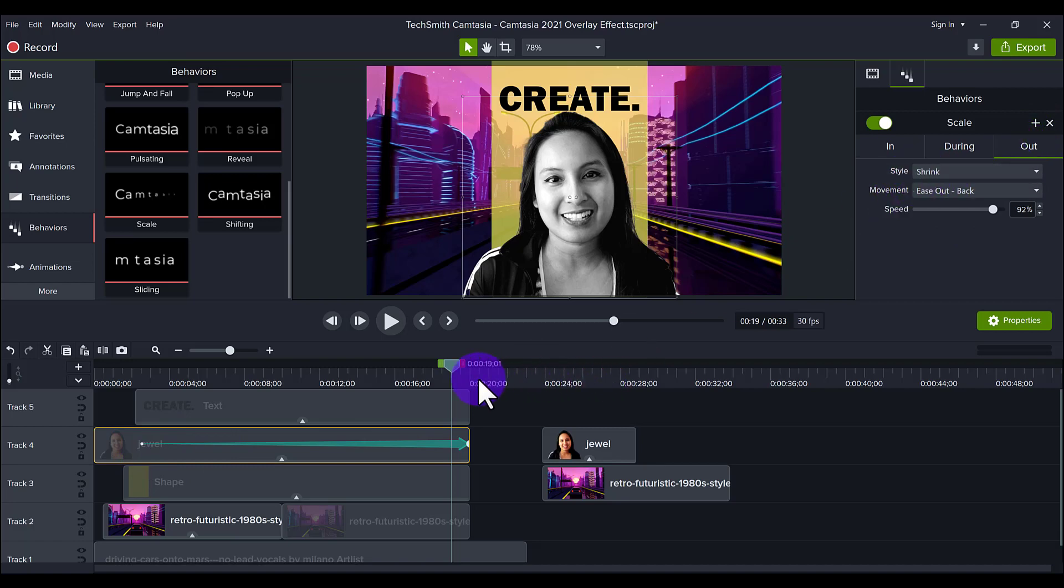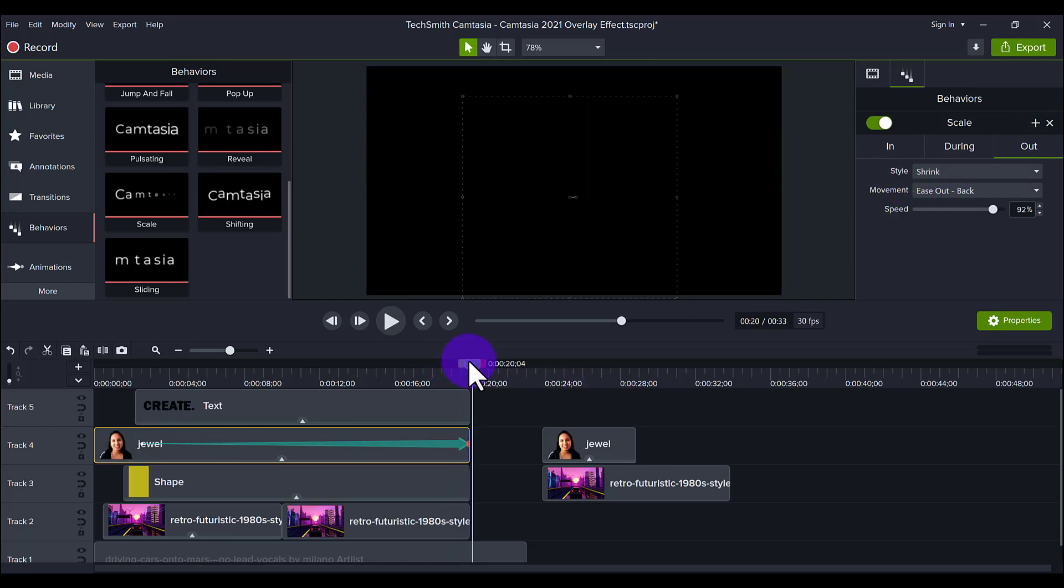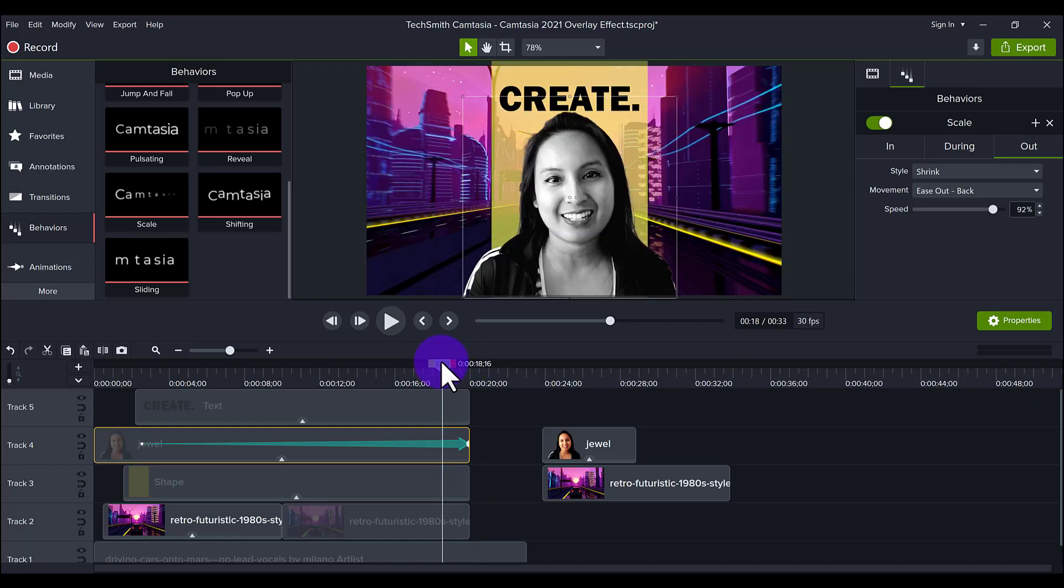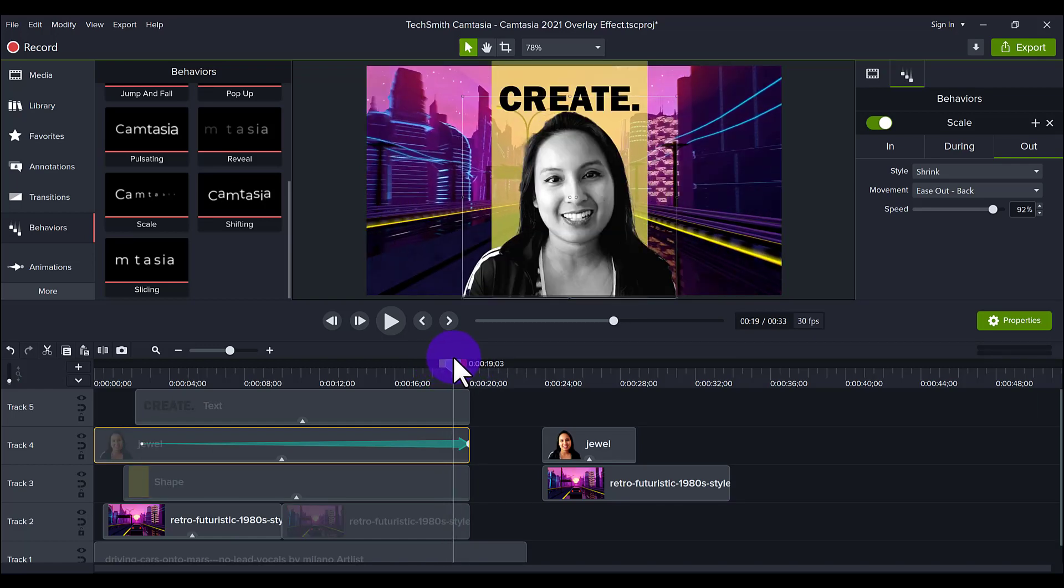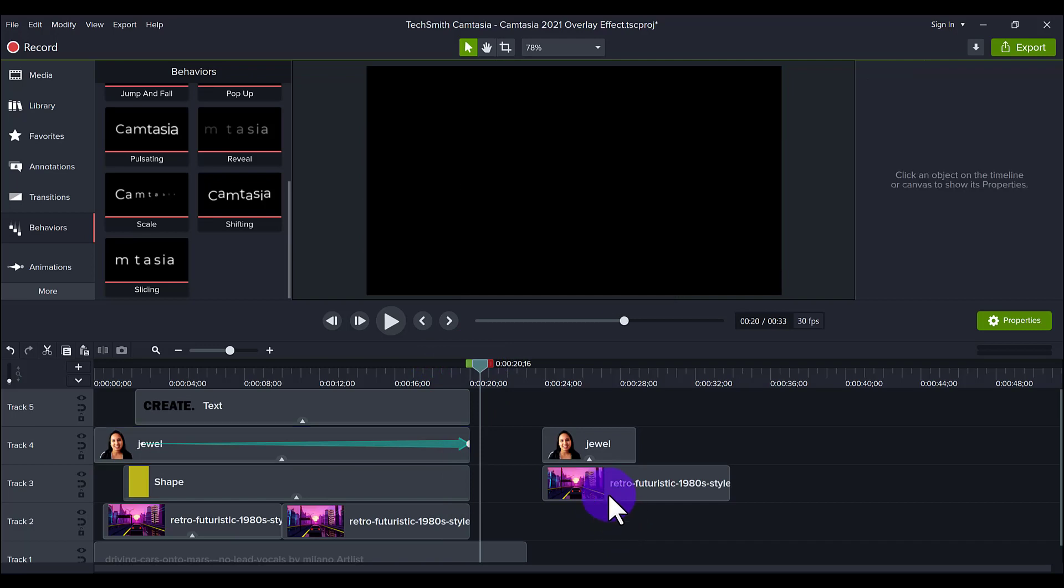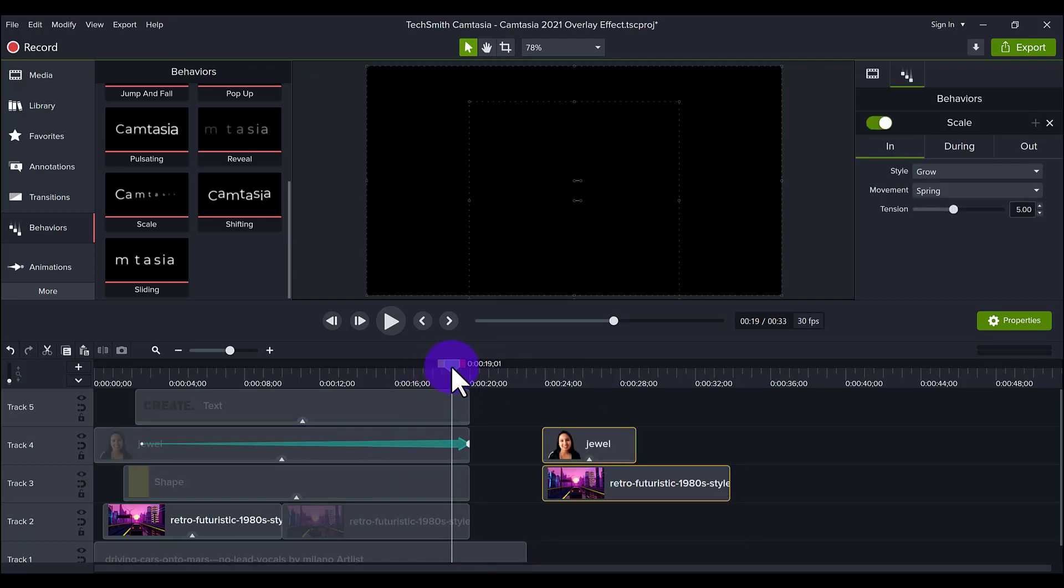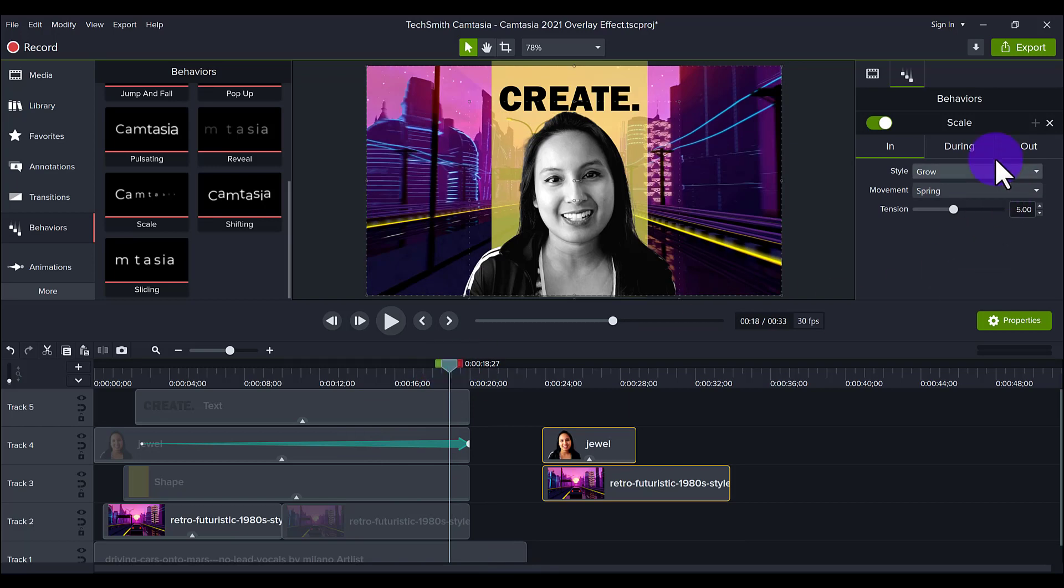The only one where I did have something happen going out is on the picture of me where I go to the out and it shrinks. So I end up shrinking and then it just goes black. So it's kind of like it does this dramatic ending. So that's all I did that for. Everything else for the behaviors was turned off for the during and the out.